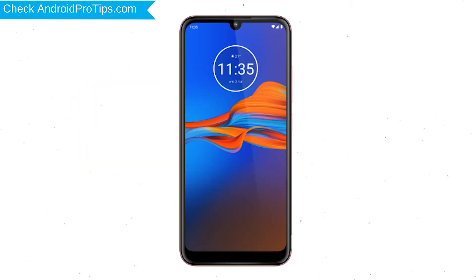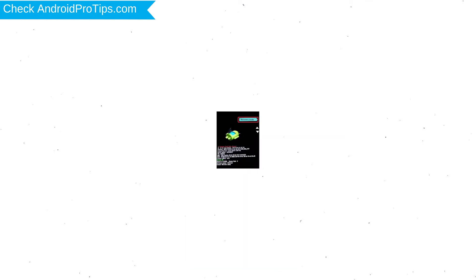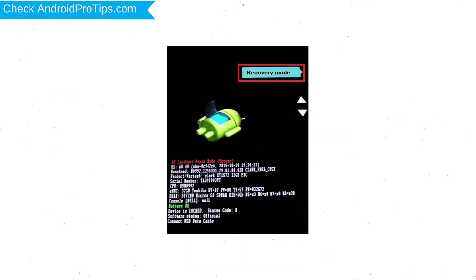First, switch off your mobile by holding the power button. After that, press and hold volume down button and power button. Release all buttons when you see recovery screen.